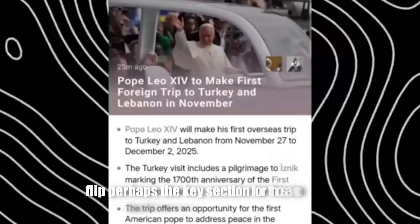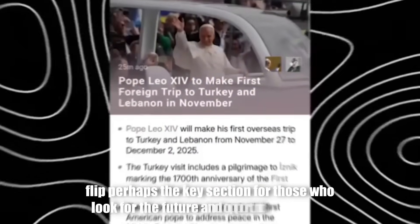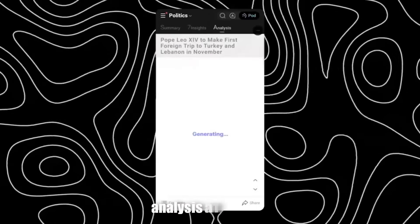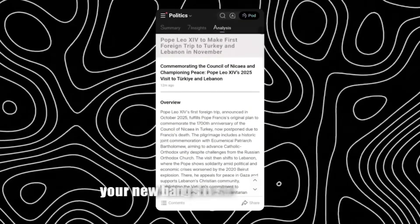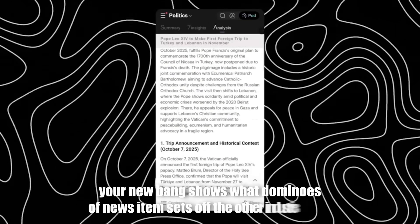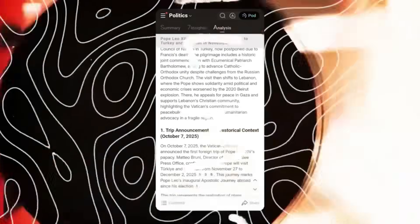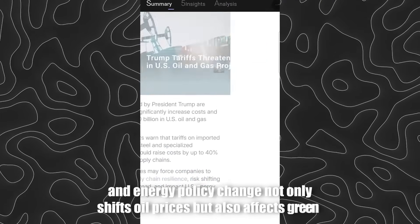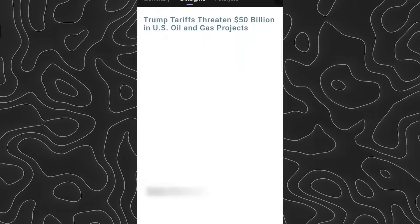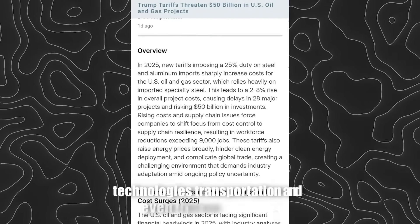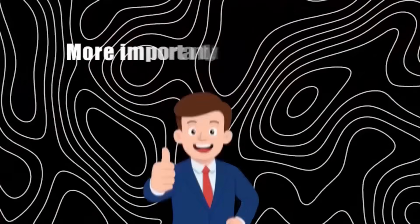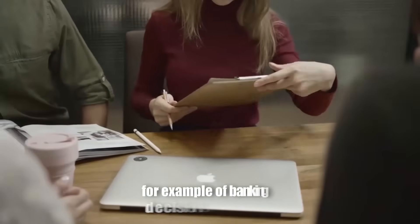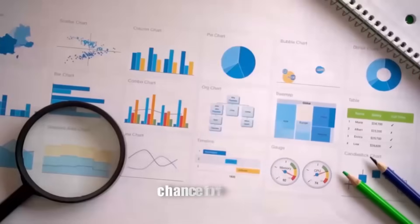Perhaps the key section for those who look for the future and opportunities is analysis and trends. Here Newsbang shows what dominoes a news item sets off in other industries. An energy policy change not only shifts oil prices, but also affects green technologies, transportation, and even the housing market. More importantly, it also shows opportunities — for example, a banking decision can create a new chance for fintech startups or small investors.